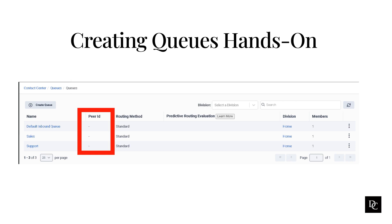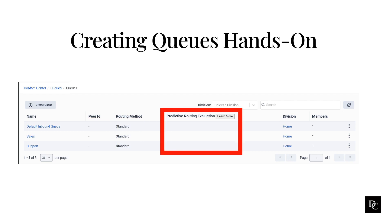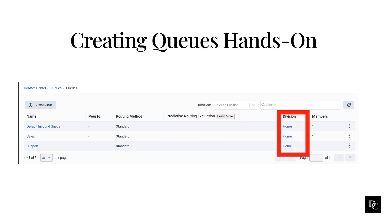Peer ID is most commonly used to synchronize queues from an external platform in an organization using the Genesis Cloud EX product. Once created, the peer ID cannot be updated. You will decide what routing method you want for each queue after creation and when you configure. Predictive Routing uses AI to match agents and interactions. It drives improvements in your selected key performance indicators without manually configuring rules and routing interventions.